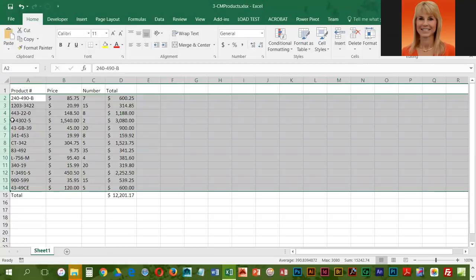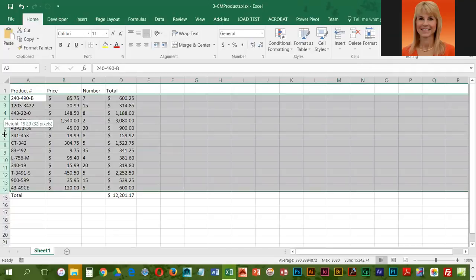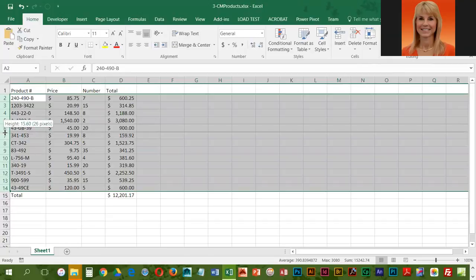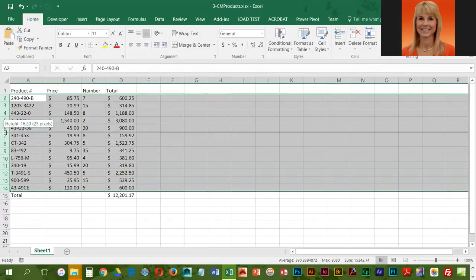Position over one of the borders in the middle. It doesn't matter which one, as long as you're on one of the lines inside this highlighted range. Left drag down to 16.8, and when we release, all of the rows will be adjusted.